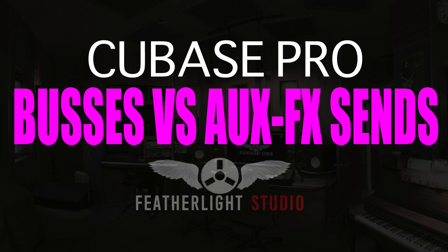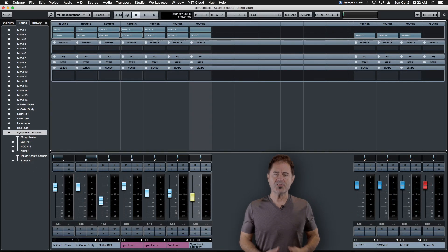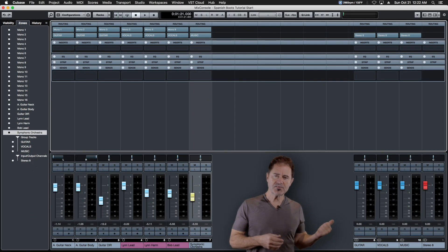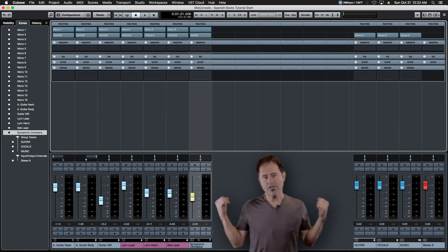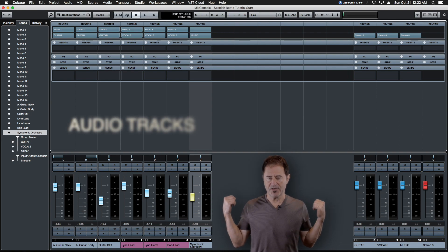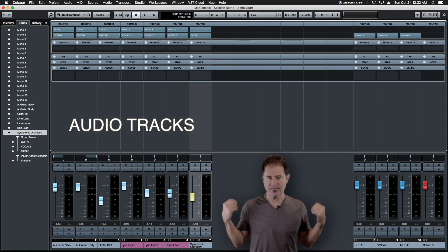This episode is all about the difference between buses versus AUX or FX sends and channels. So what's the difference between buses and groups and AUX channels and sends? Let's use our small project here as an example.